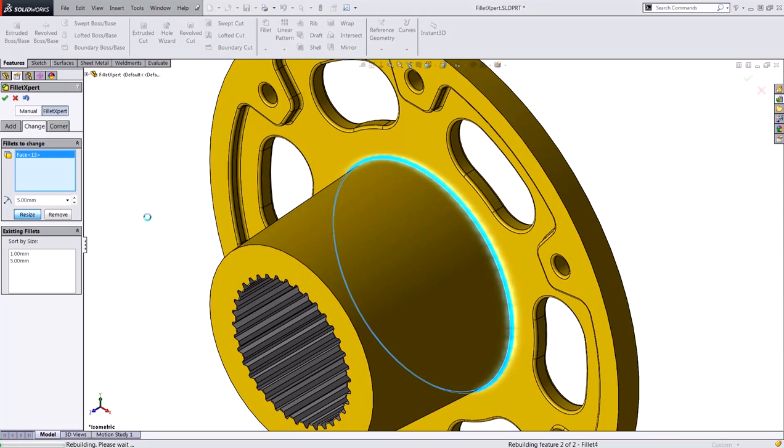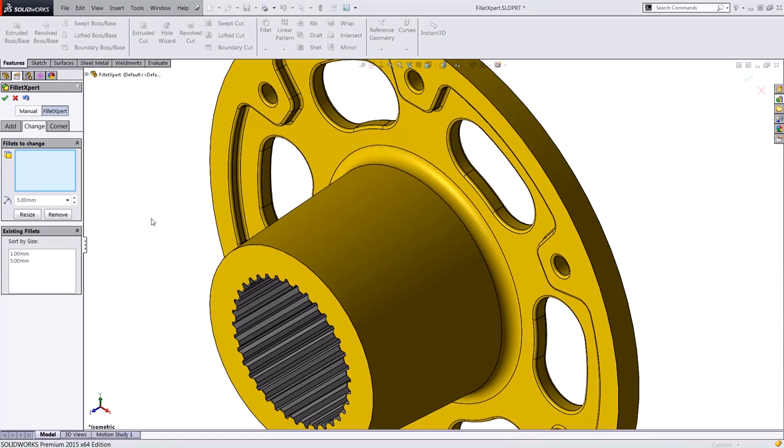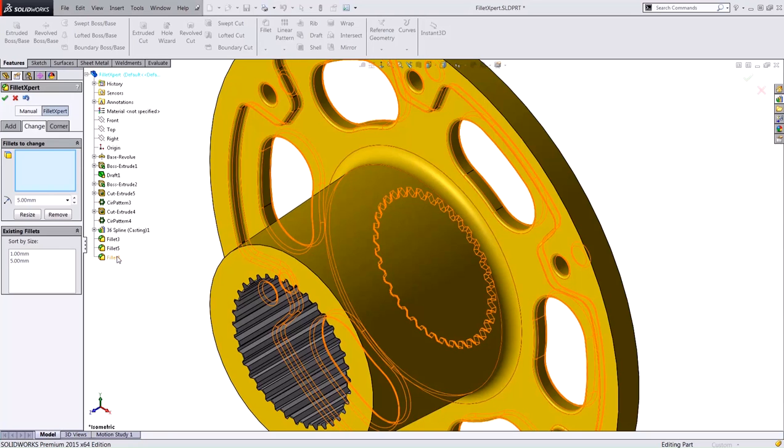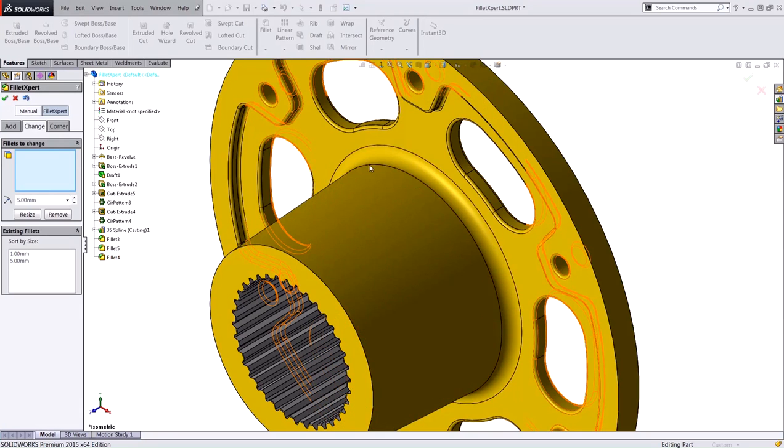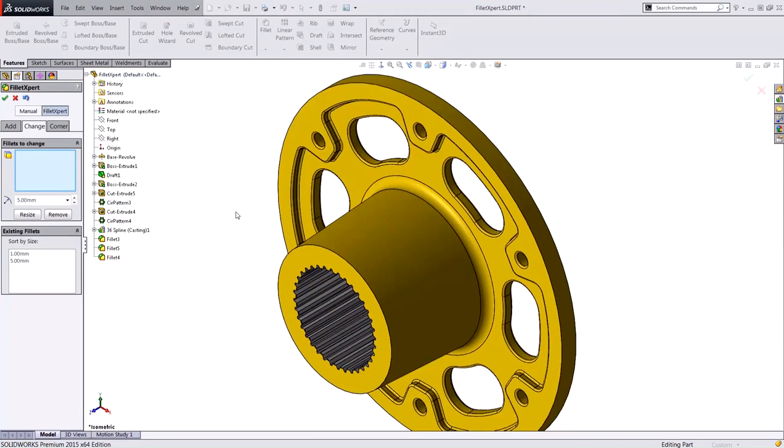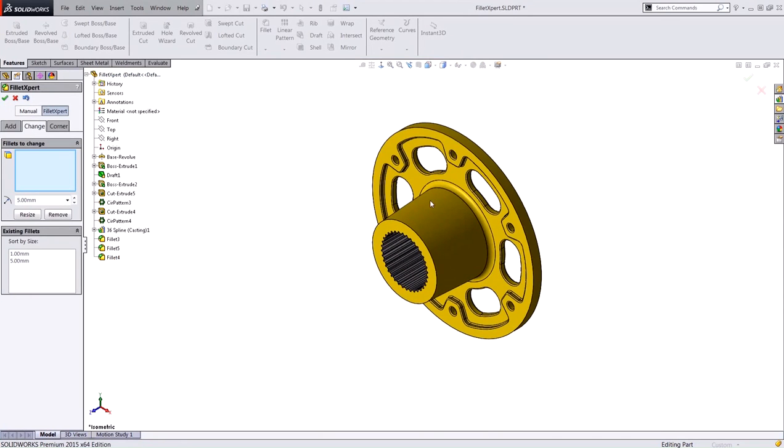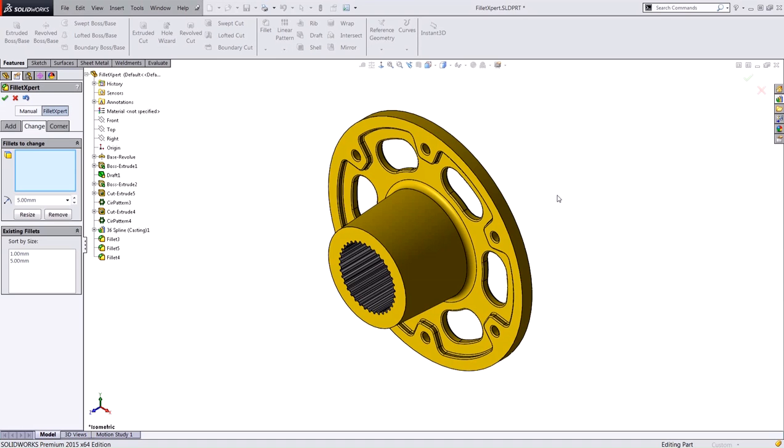Now the benefit to doing this in the Fillet Expert tool is it prevents me from having to go into my feature tree, right-click, edit feature, deselect that specific edge, and then add another fillet manually. So it saves you a lot of time and it's very automated here in this Fillet Expert tool.